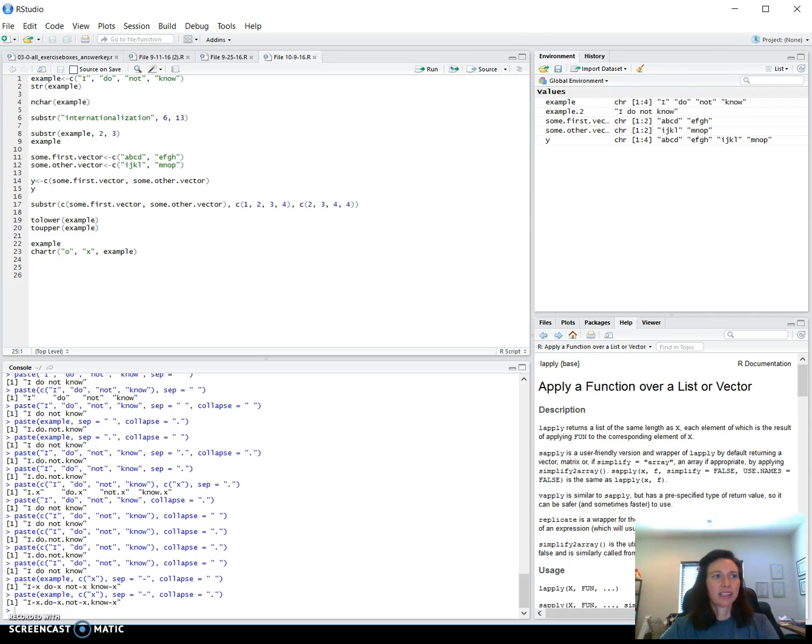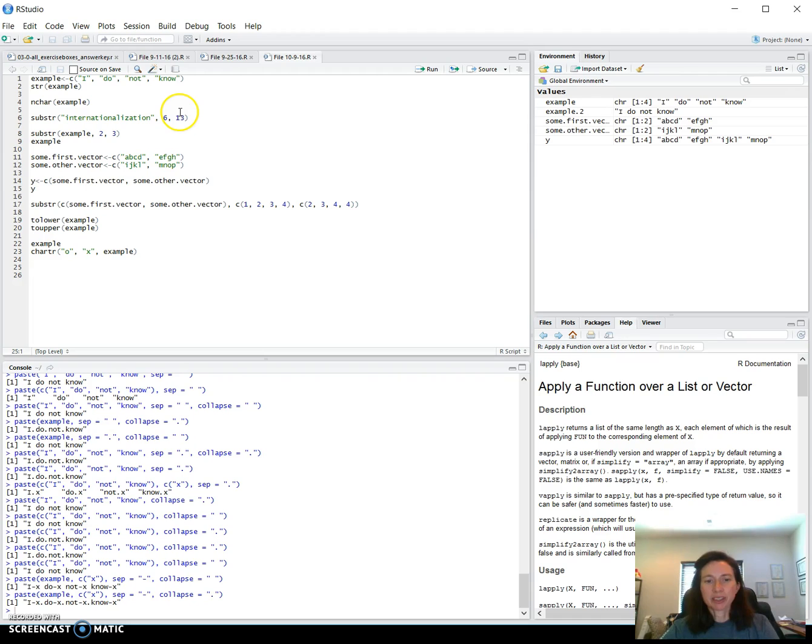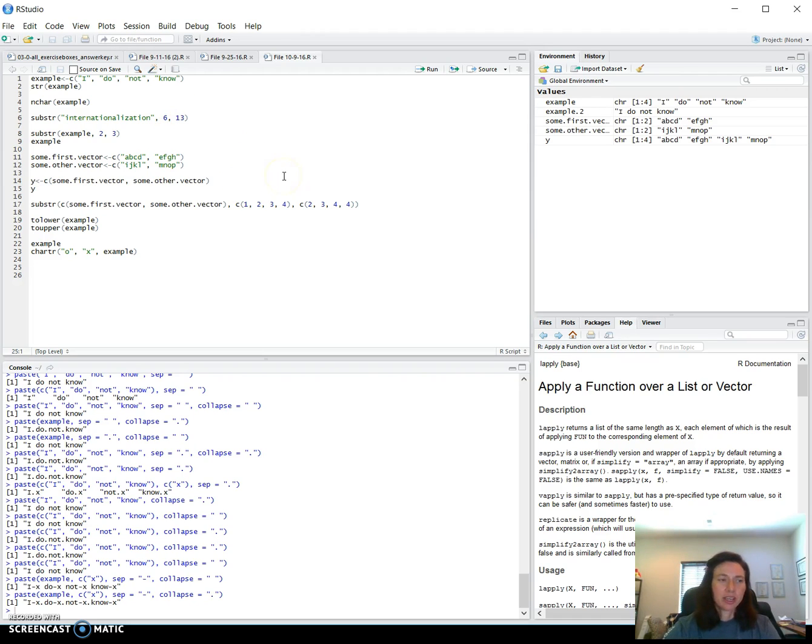I'll pick up where I left off, accessing character strings, but this time specifically looking at merging and splitting character strings.